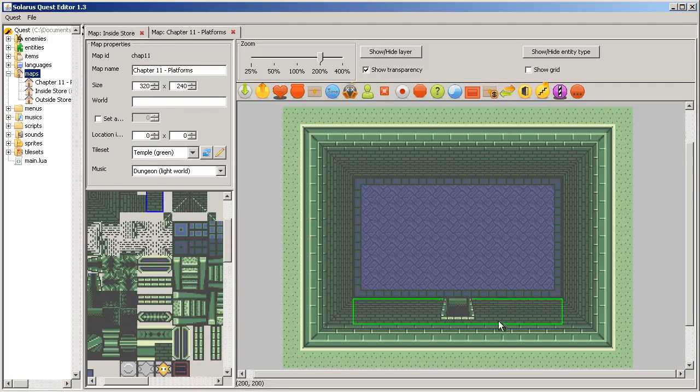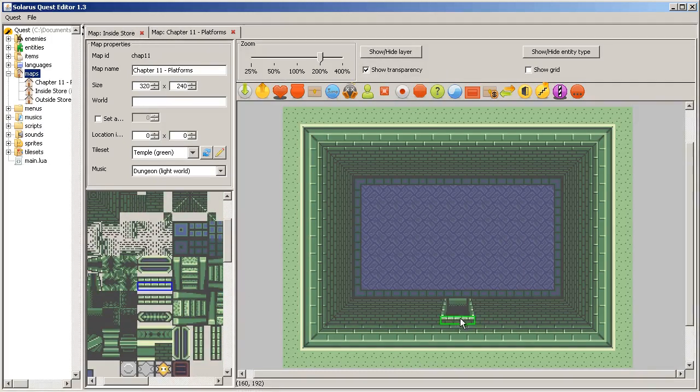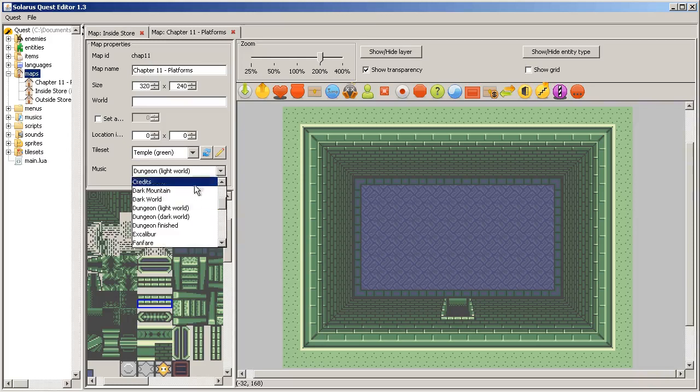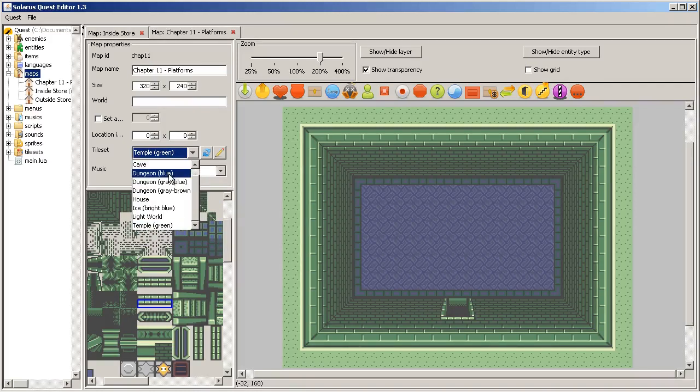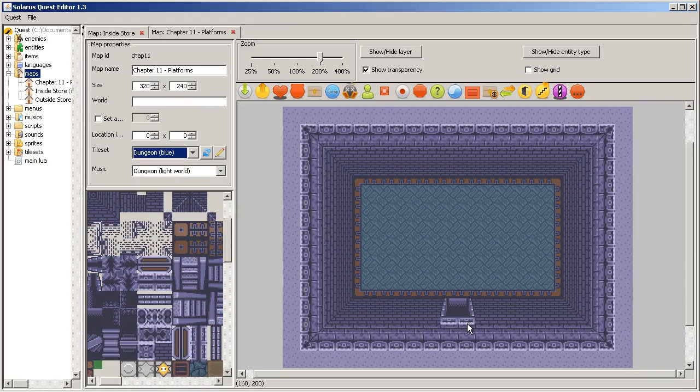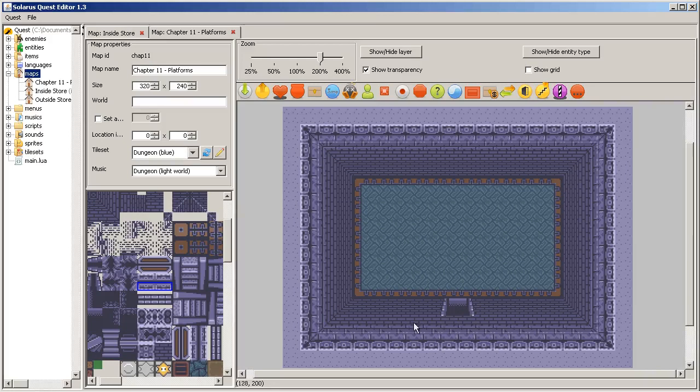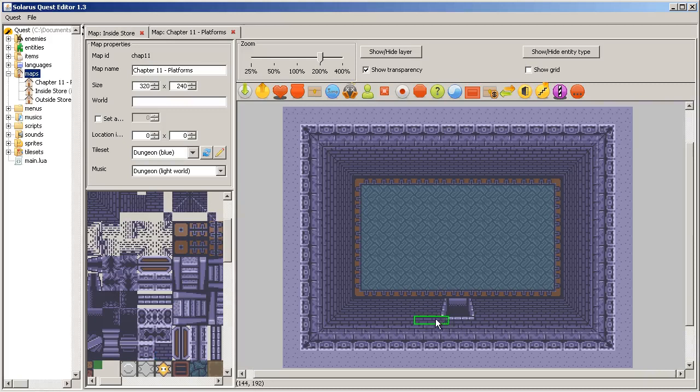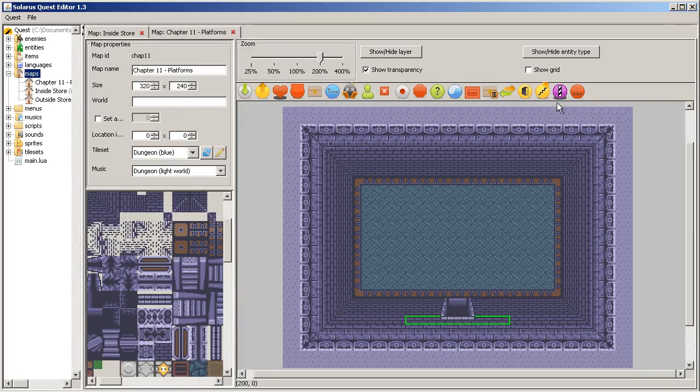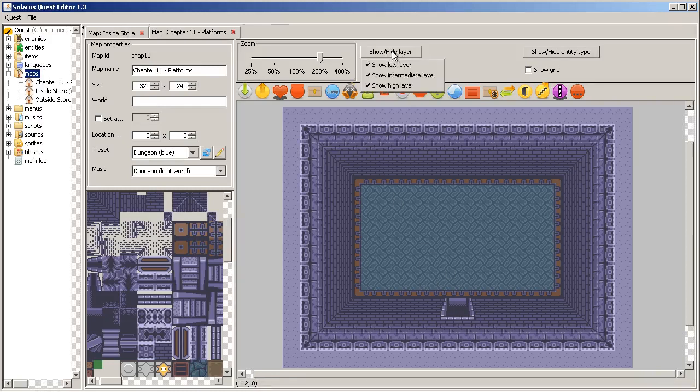The intermediate layer has the usual walls that we used in other chapters. And the low layer will only contain what's deeper. So the door wants to be on the low layer. And then we need that, as always, to avoid the hero to be seen when he walks under the door.